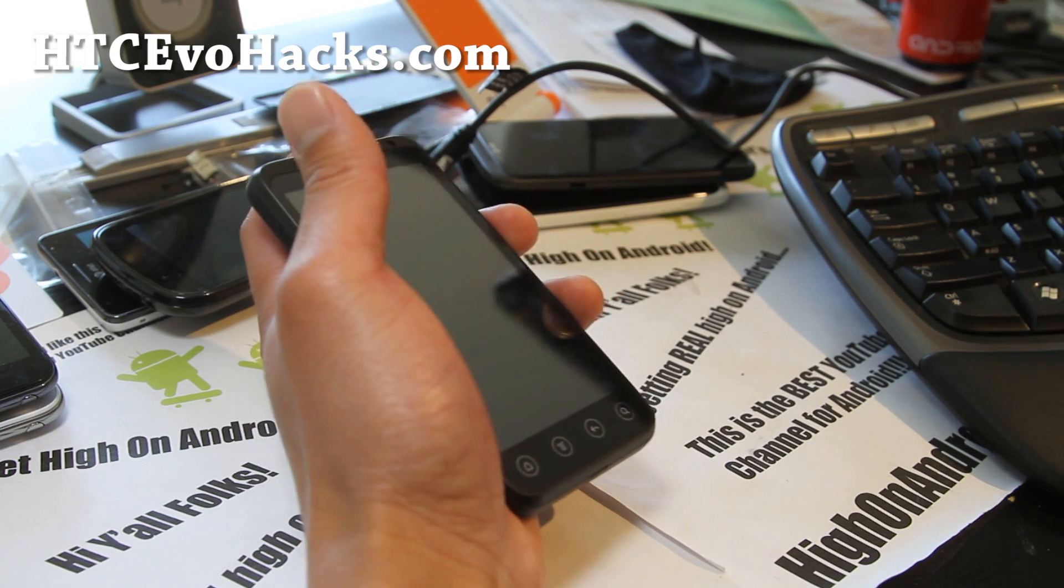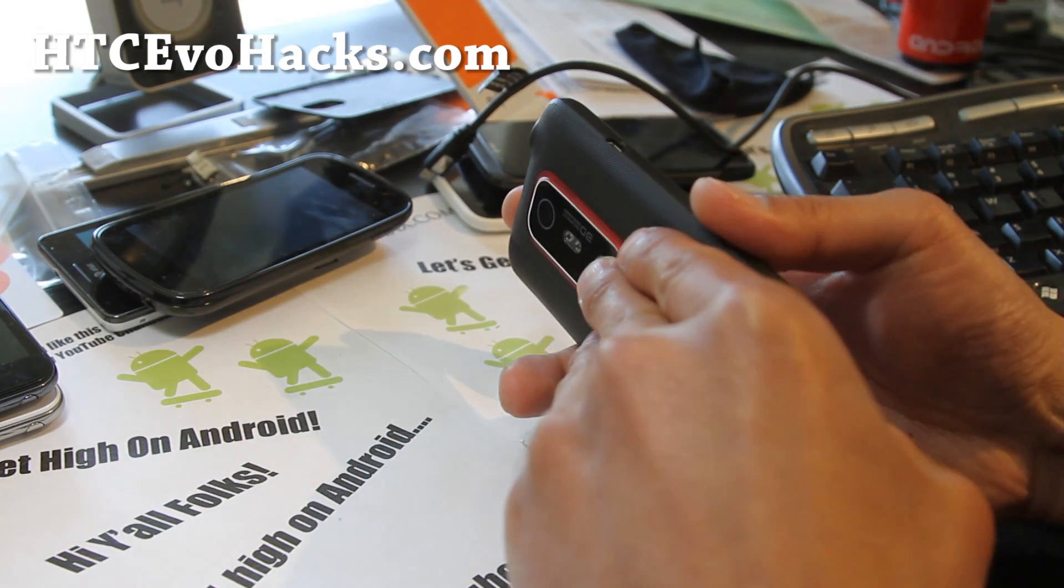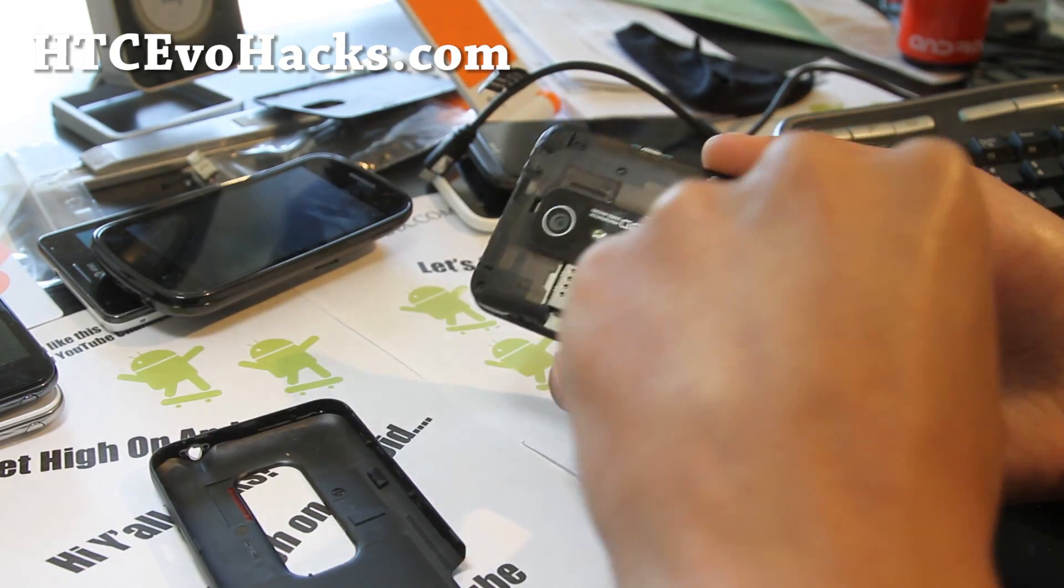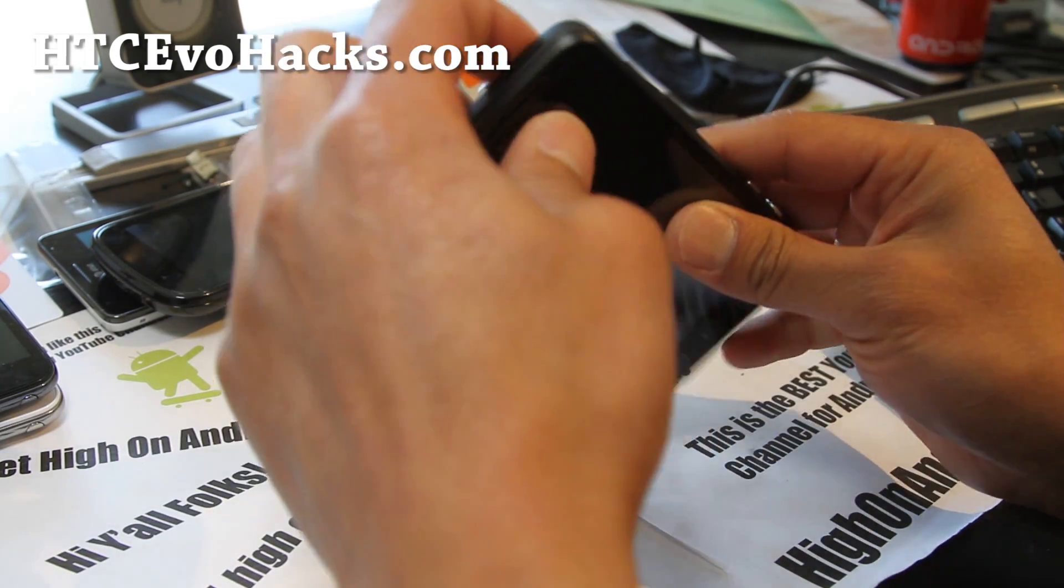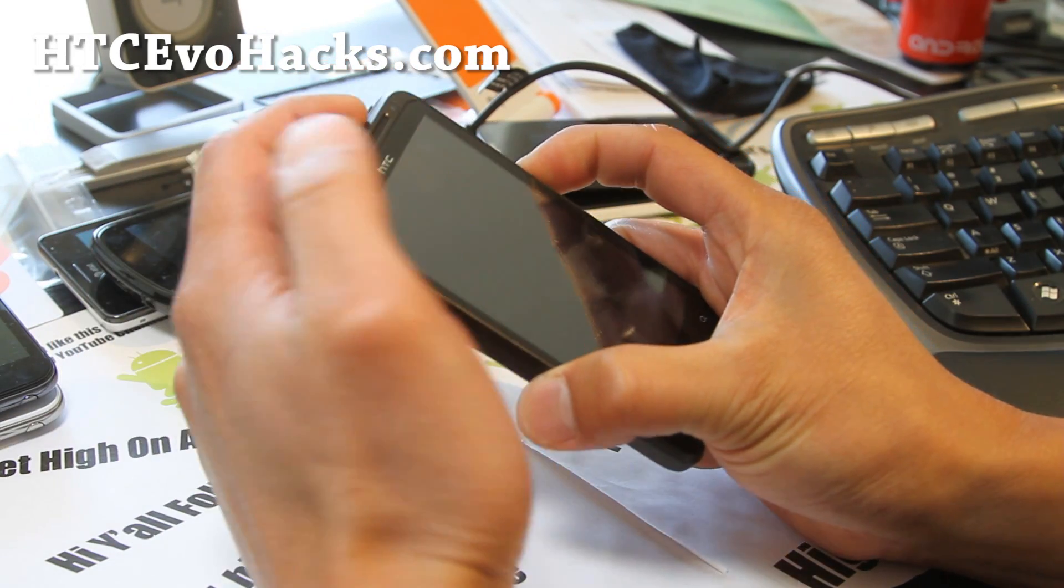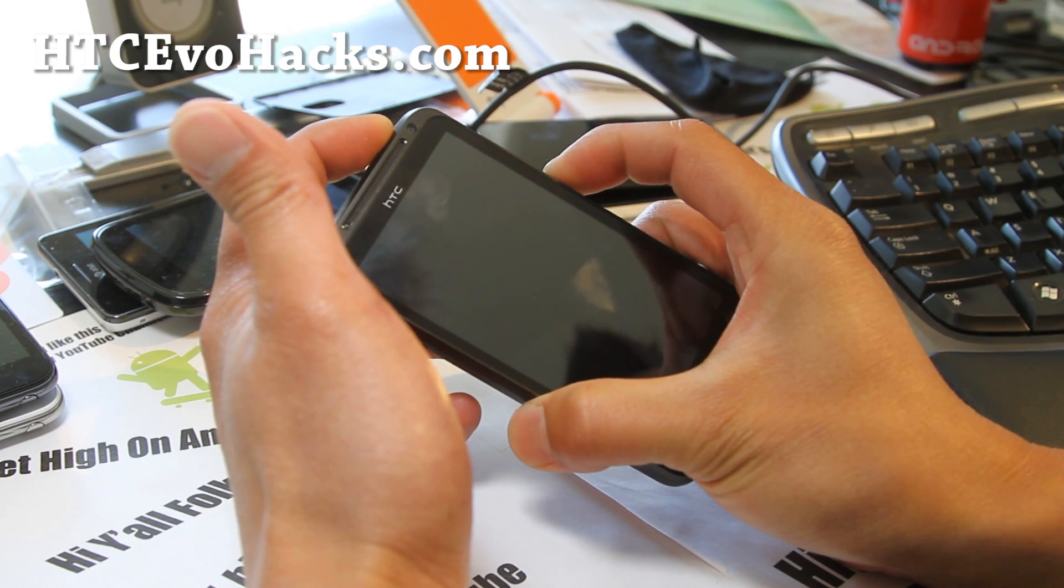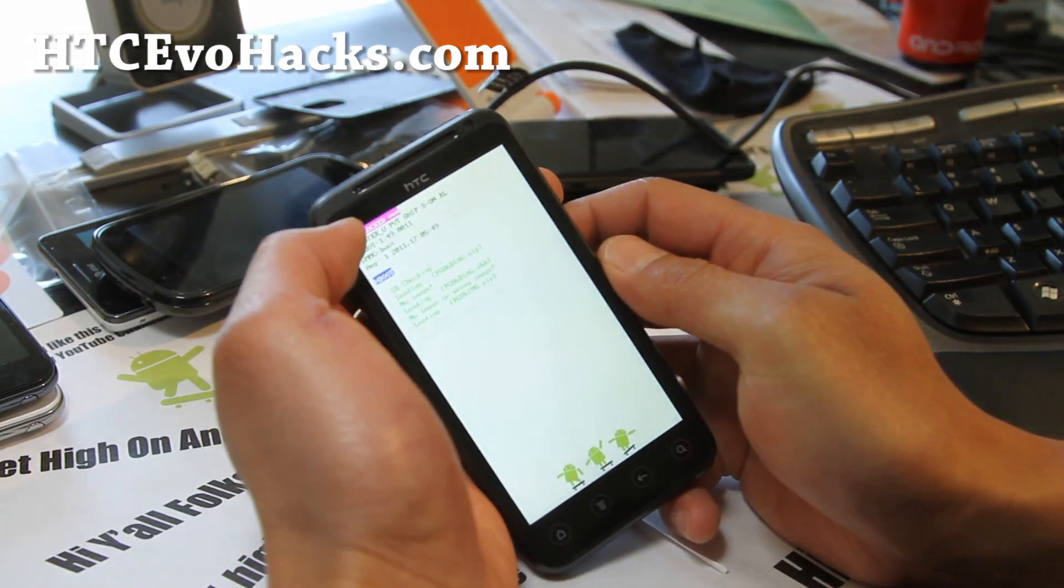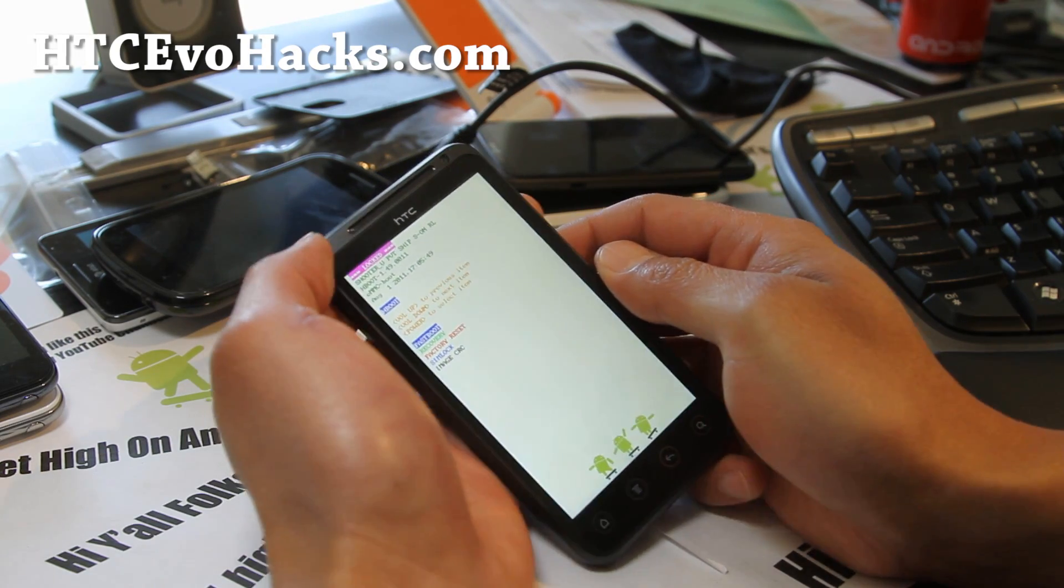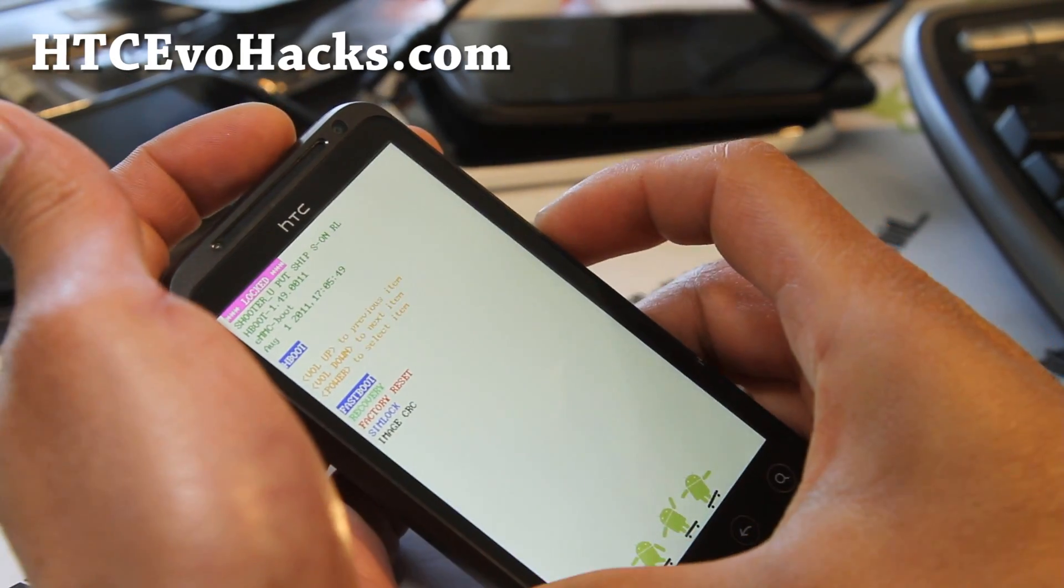First what you want to do is basically take the battery out. We're going to go unlock the bootloader. Pull the battery out and then hold down the volume down and the power button until you see this thing here and it should say locked as you can see there. We're going to go unlock it using HTC dev unlock method, very easy.